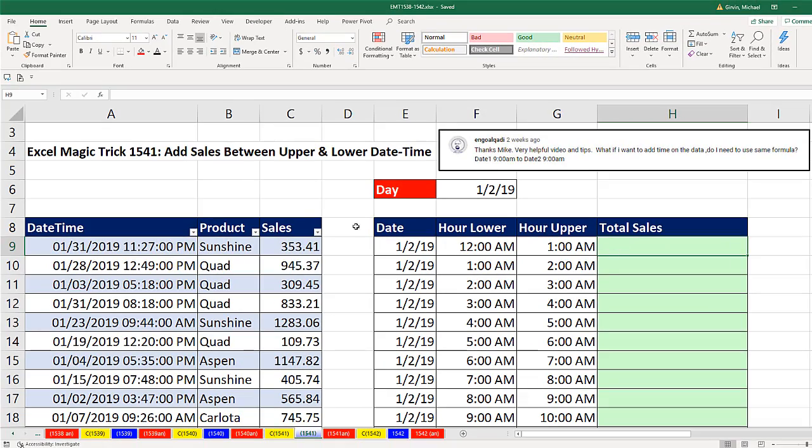All right, so we need total sales from this column. We have date time here. There's our lower and upper hours. Both of these have to be combined with our date.